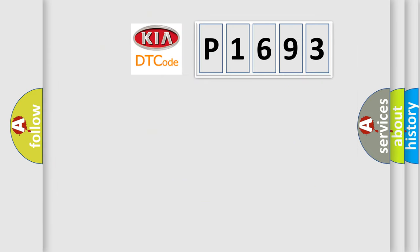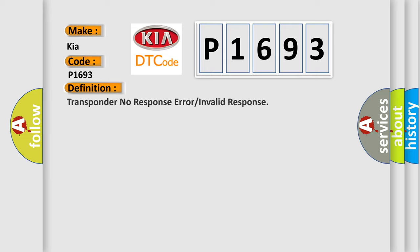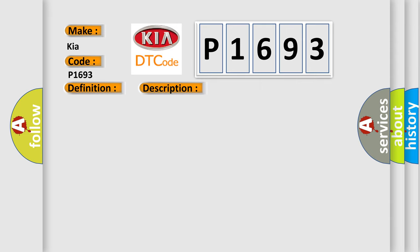The number itself does not make sense to us if we cannot assign information about what it actually expresses. So, what does the Diagnostic Trouble Code P1693 interpret specifically for Kia car manufacturers? The basic definition is transponder no response error or invalid response. And now this is a short description of this DTC code.